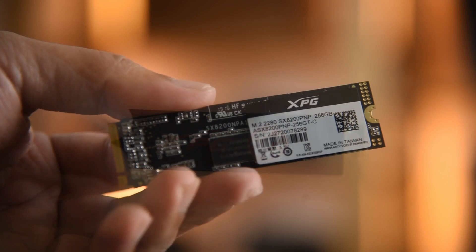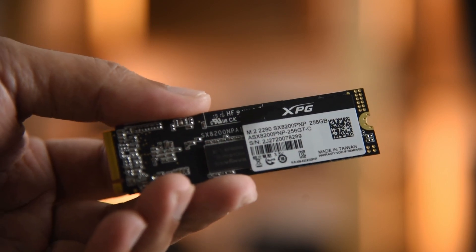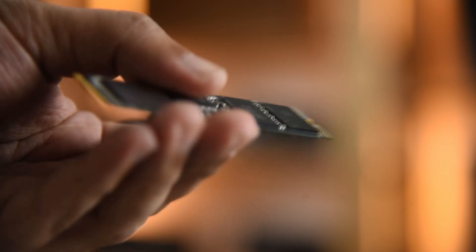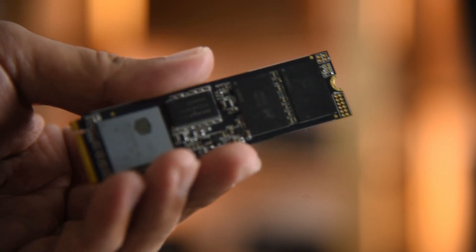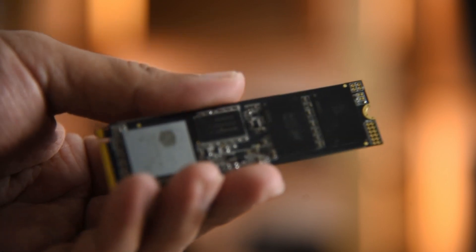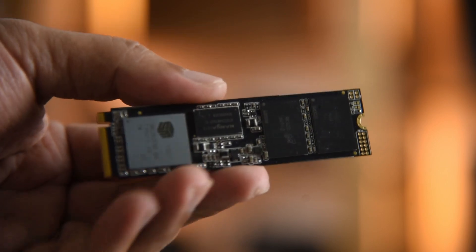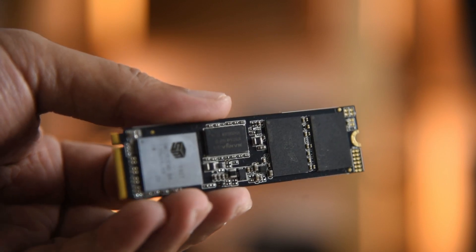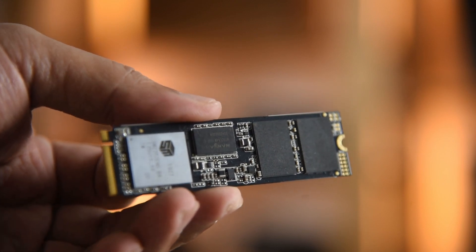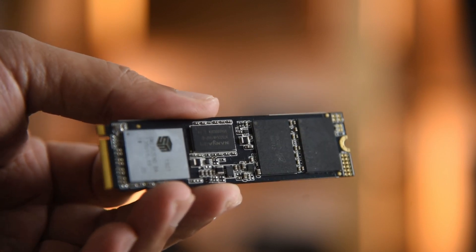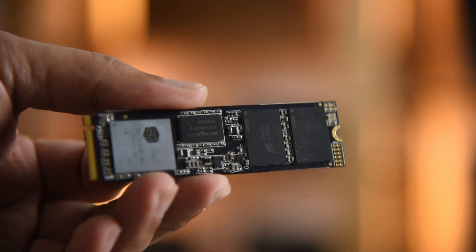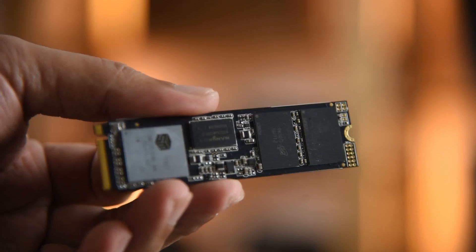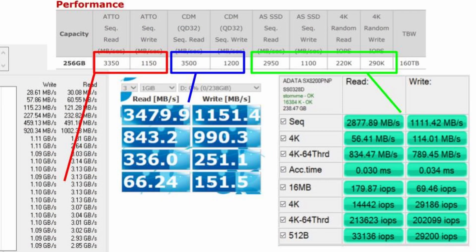The SX8200 Pro uses 3D TLC with SLC caching and it is rated at 160TB for TBW and has a mean time before failure of 2 million hours.